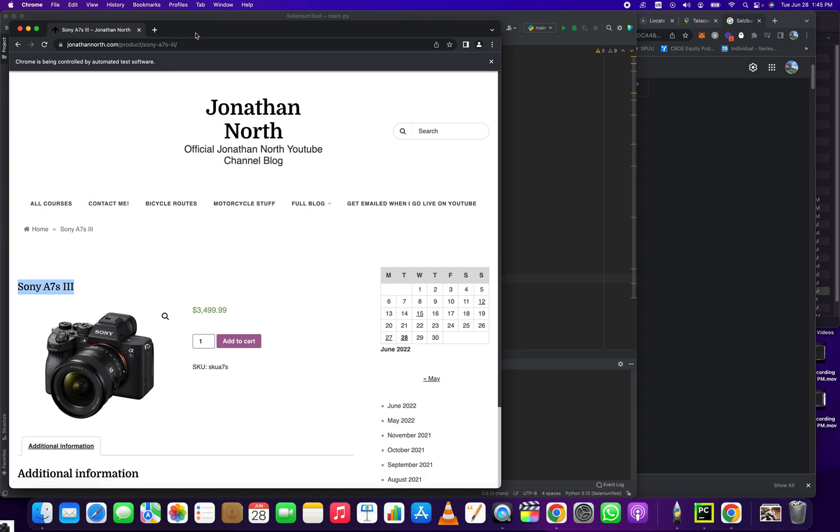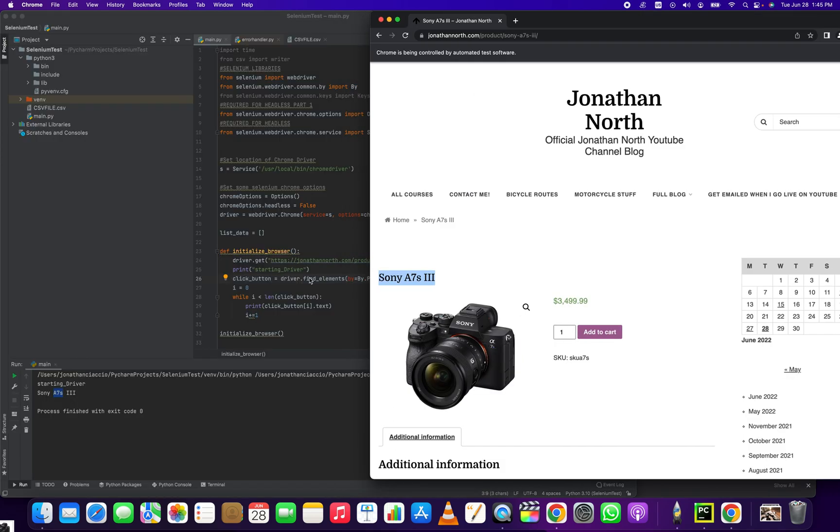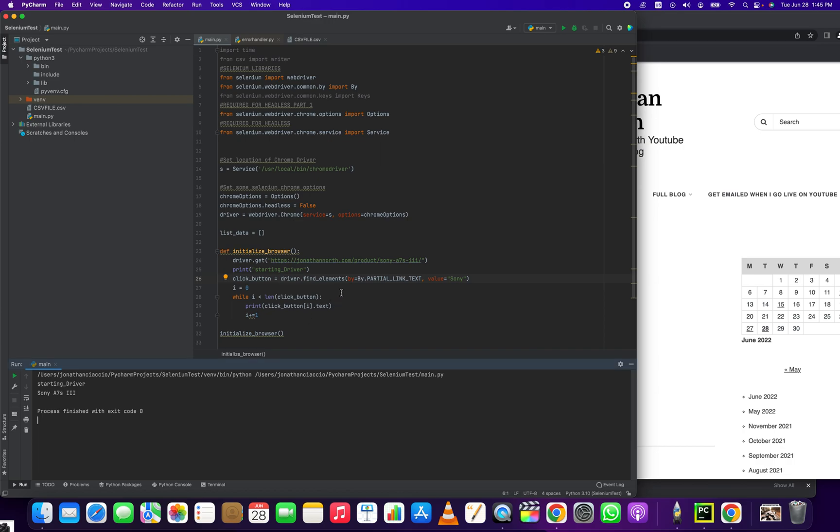Right, so you got to play around with it a little bit, but that's all you need to get the partial link text. If you got anything out of this video, please hit the like button, hit the subscribe button, and thank you very much.